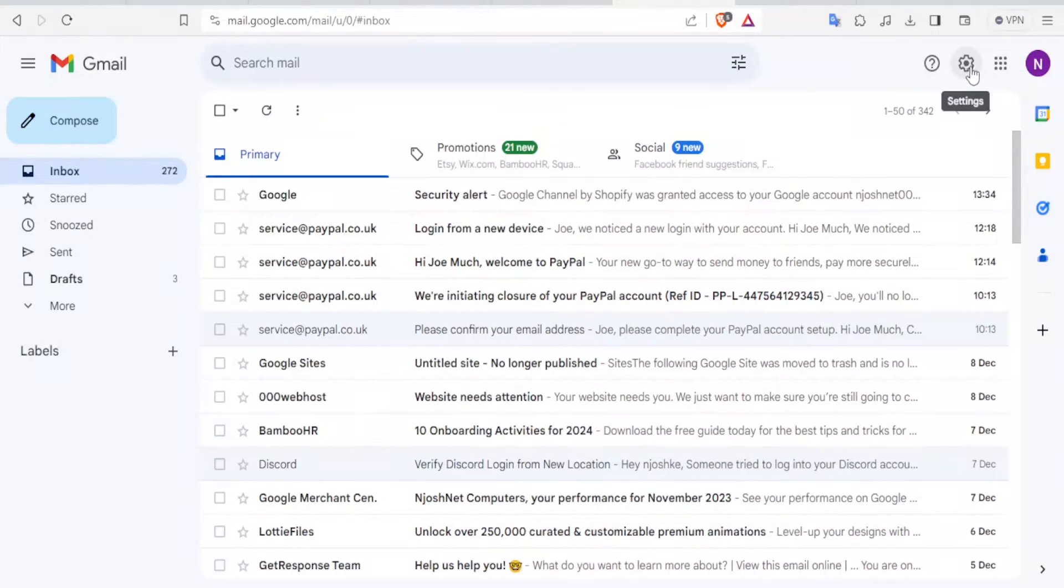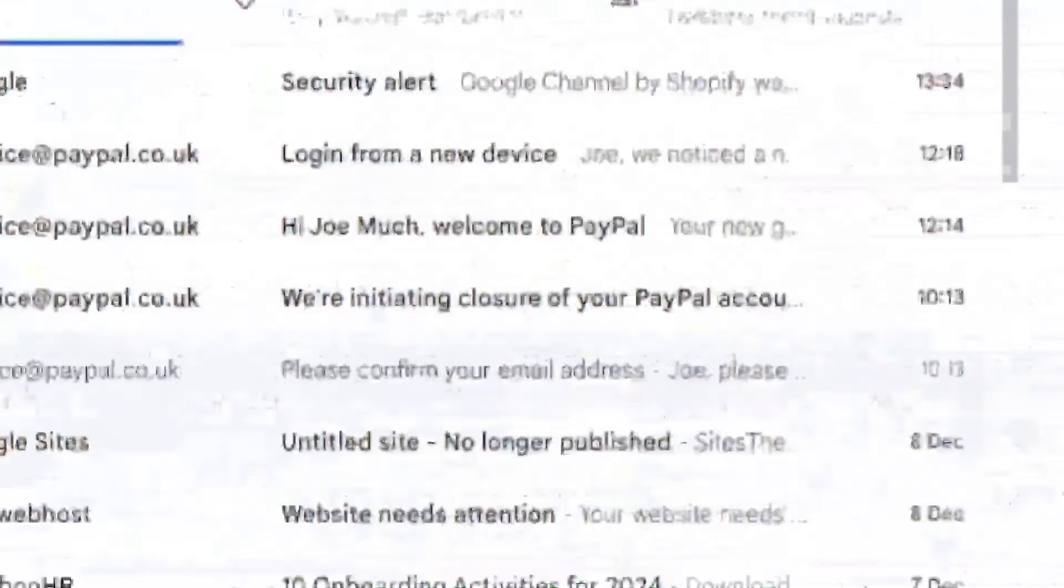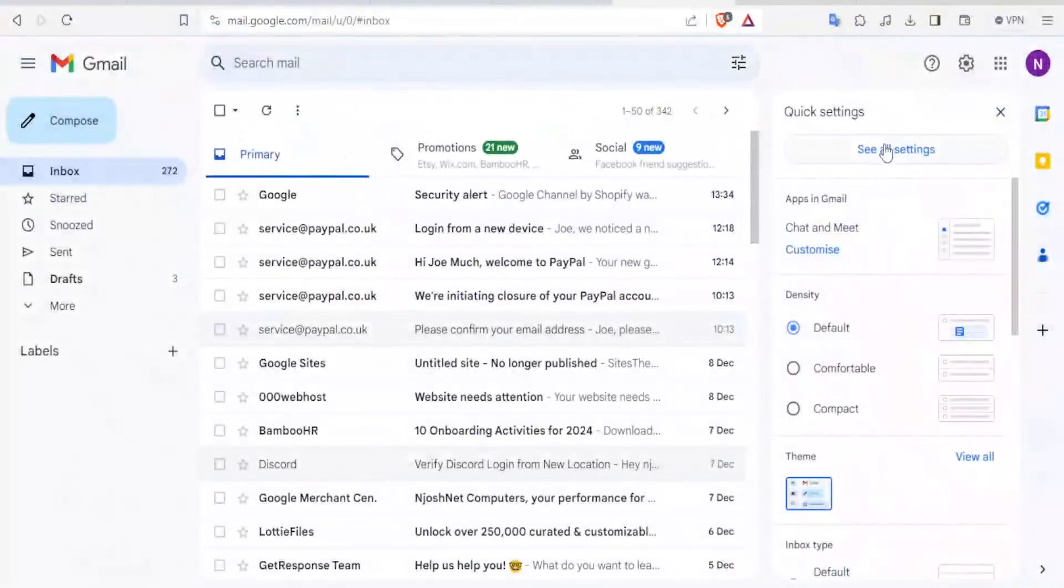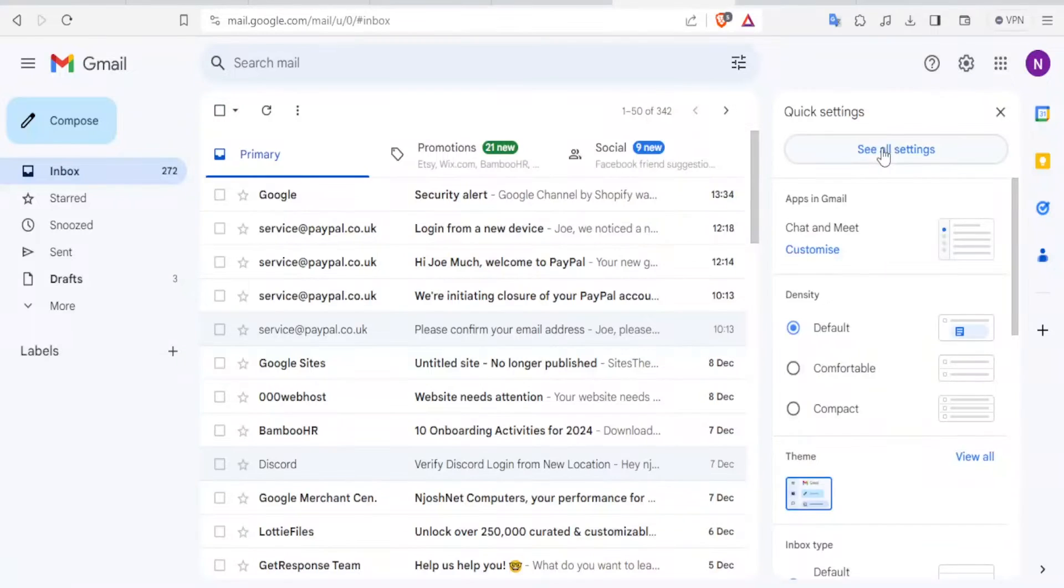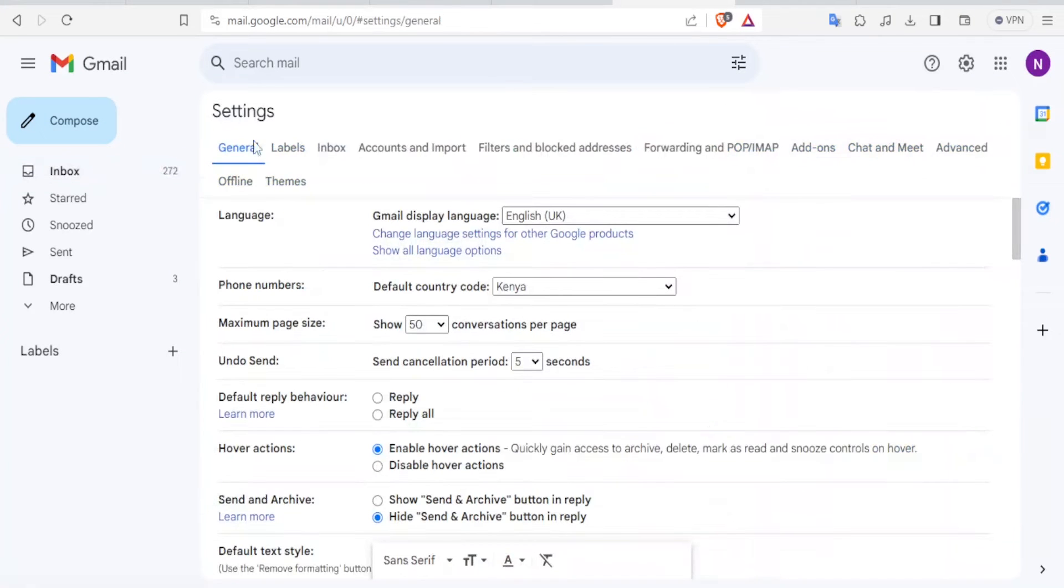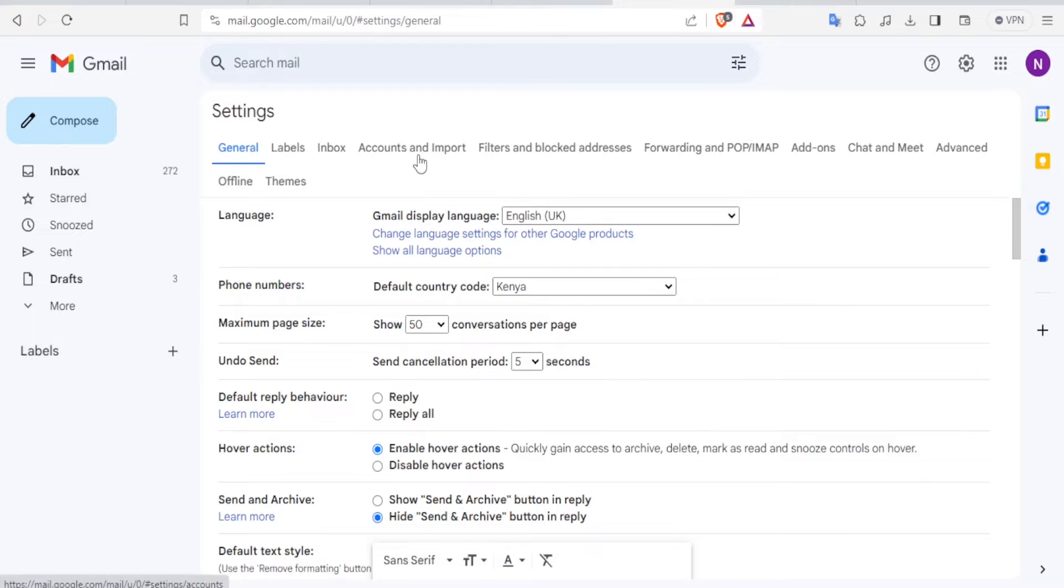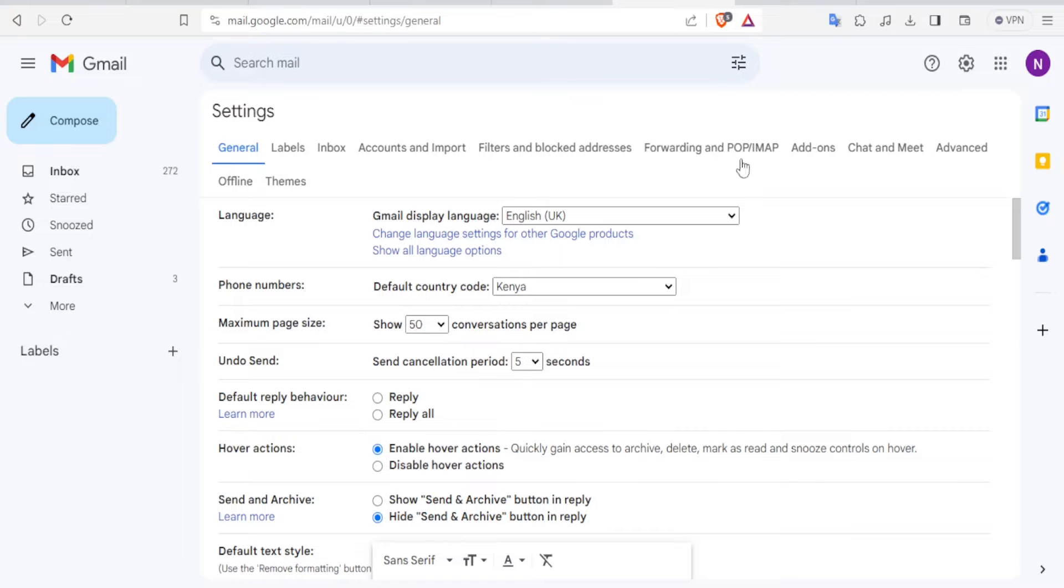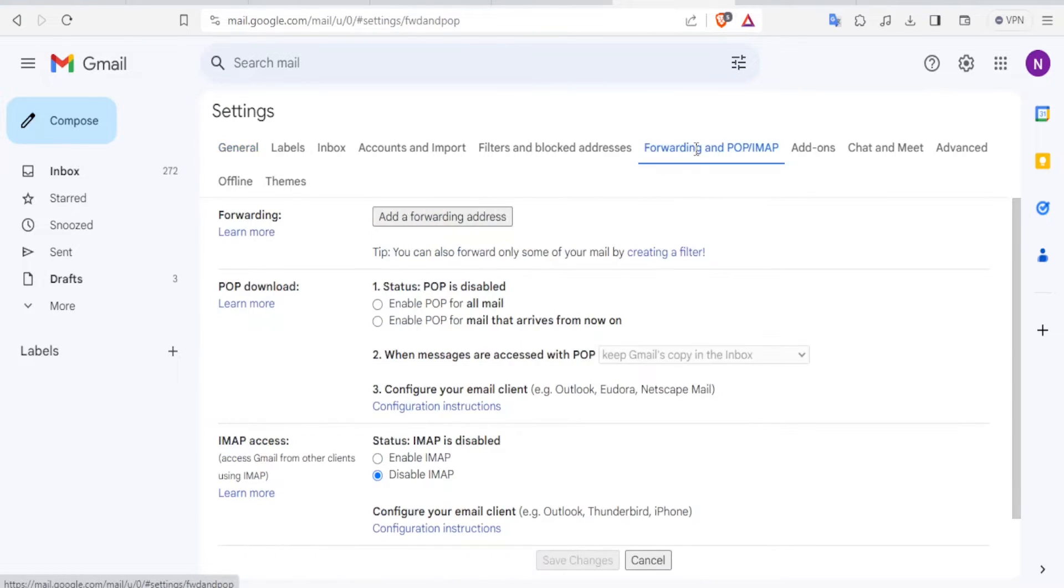Then click on the settings here and then click on all settings. And then it will bring you to this site where you can see general, labels, inbox, accounts and import, filter and blocked addresses, forwarding and POP IMAP. This is the part you will need to click for a start. So you click on forwarding and POP IMAP.